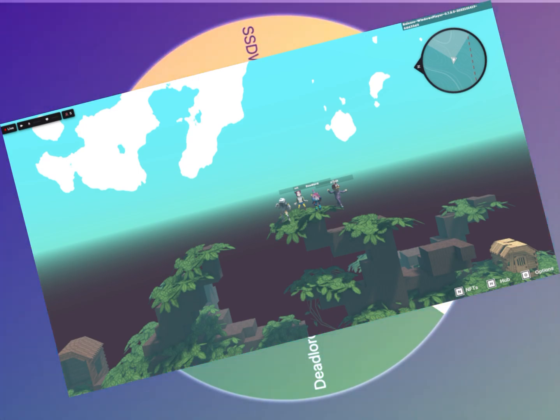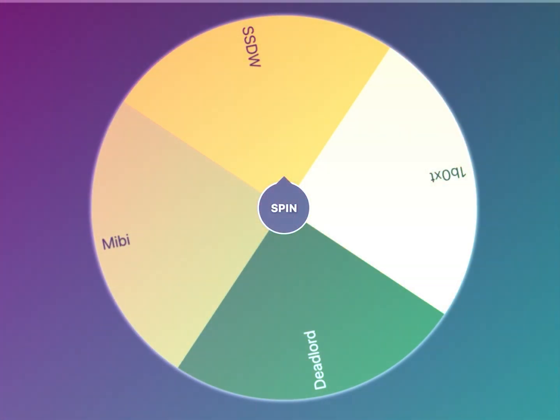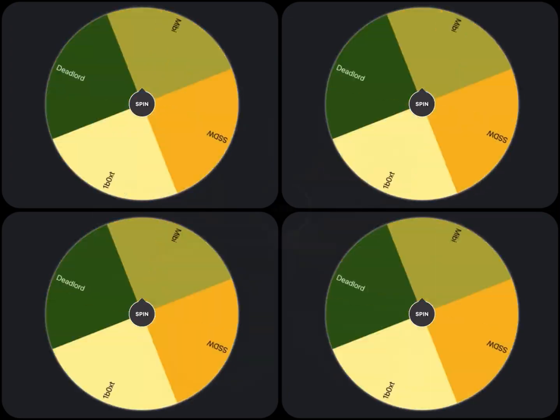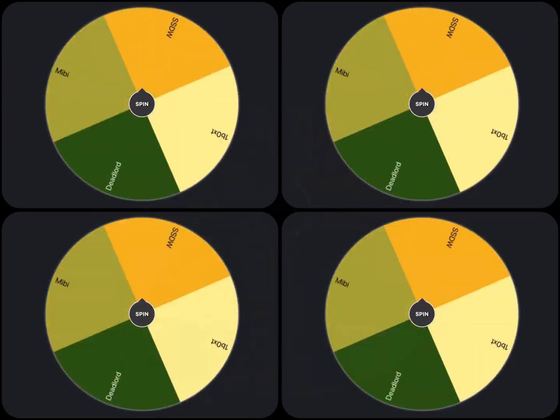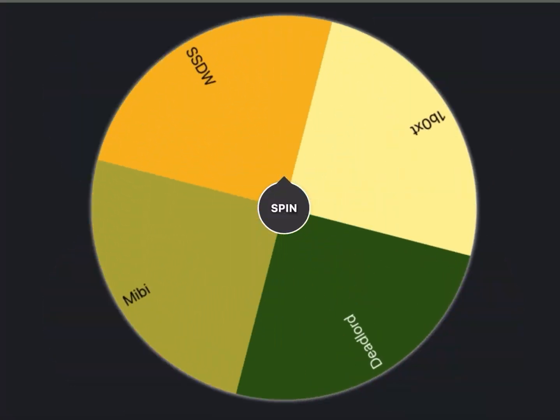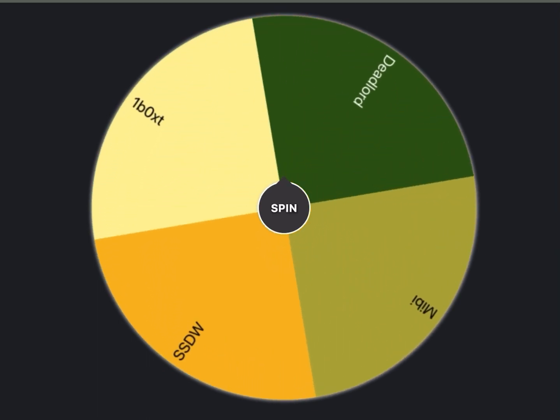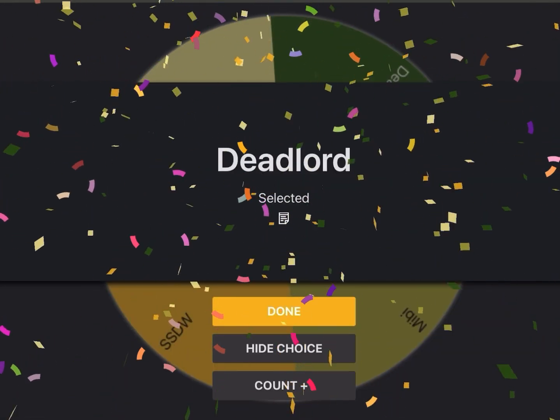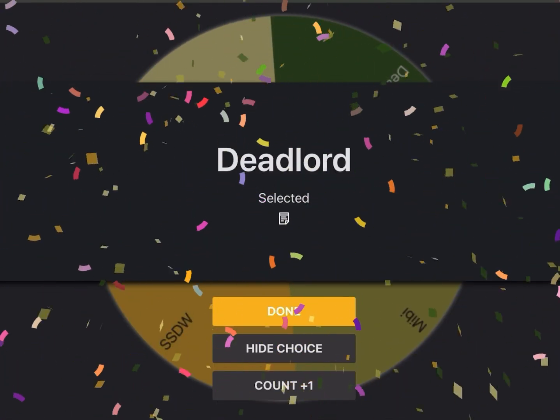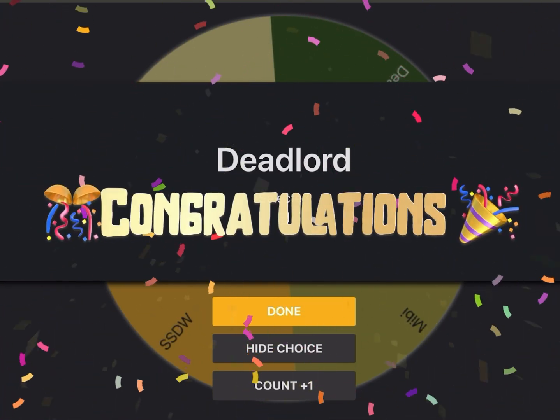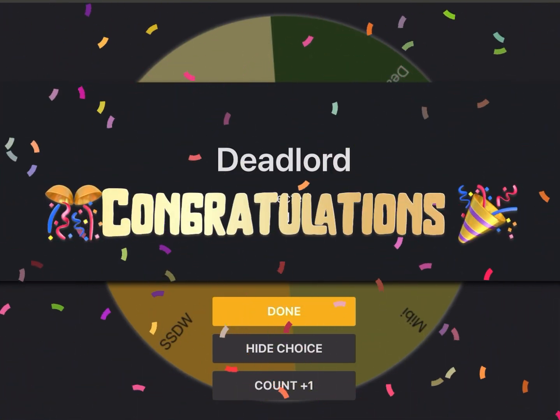So without any further ado, let's get it. Let's see who the winner is. Oh, oh, whoa, that was a close one. All right, Mr. Deadlord, congratulations. I believe this might be your second llama.